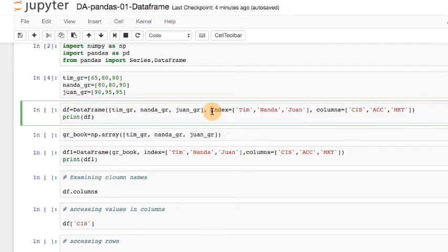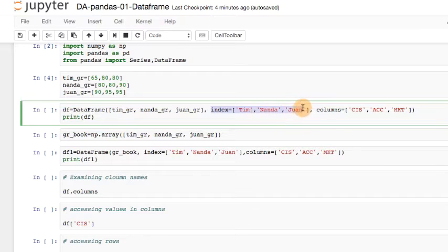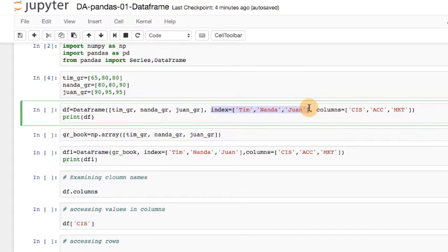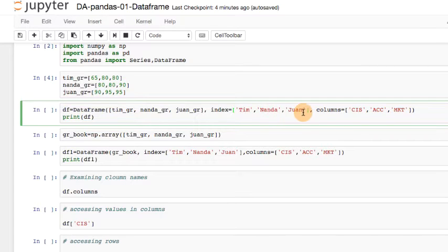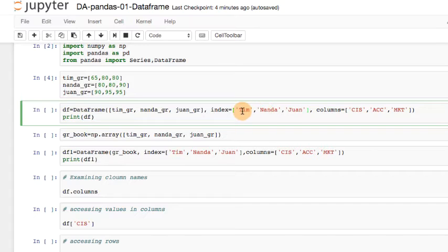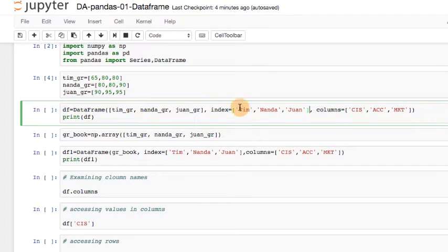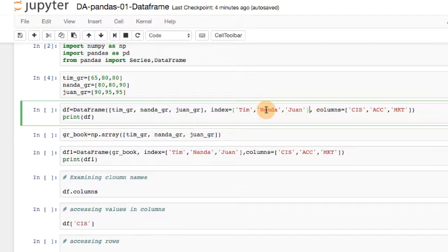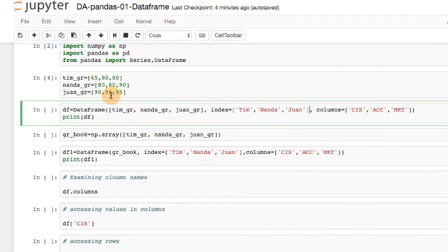And then again, similar to the series object for pandas, I choose to specify the index here. So my index is going to be Tim, Nanda, and Juan, string objects in quotes. And if you notice, conveniently, Tim corresponds to Tim's grades, Nanda corresponds to Nanda's grades, Juan corresponds to Juan's grades.